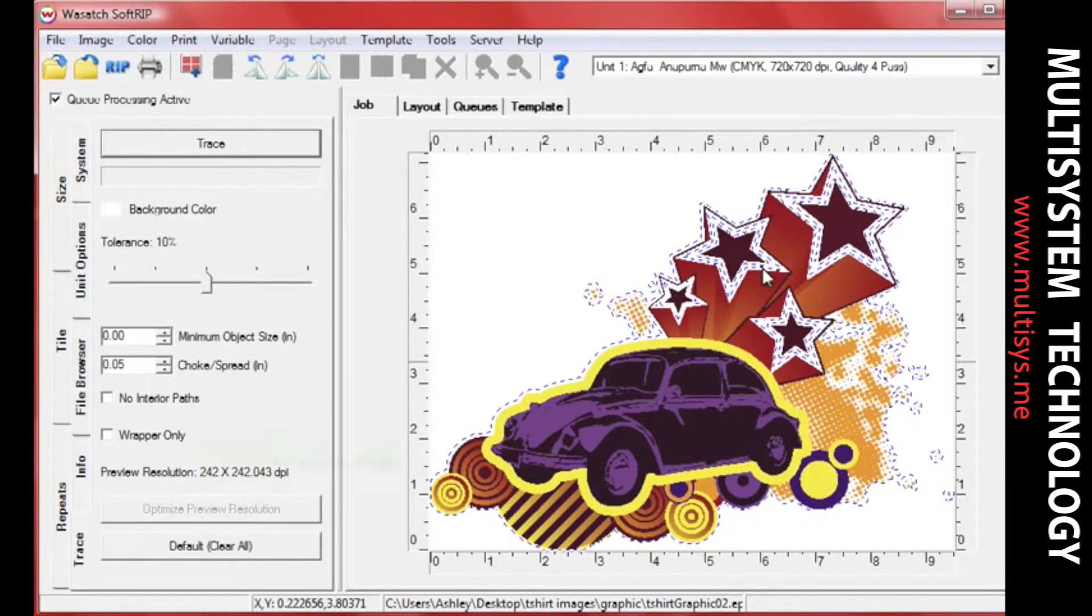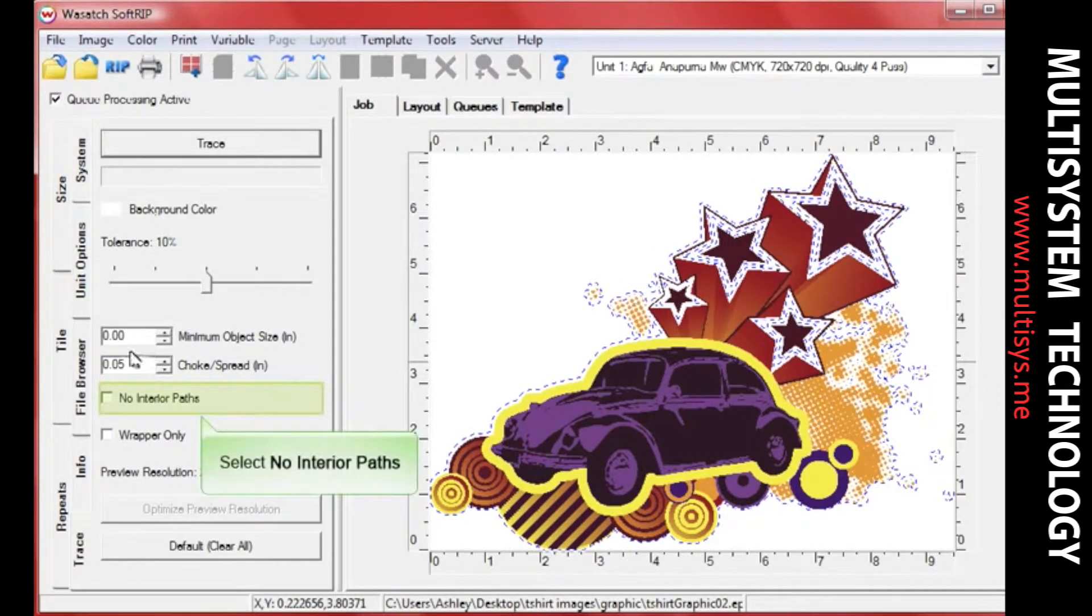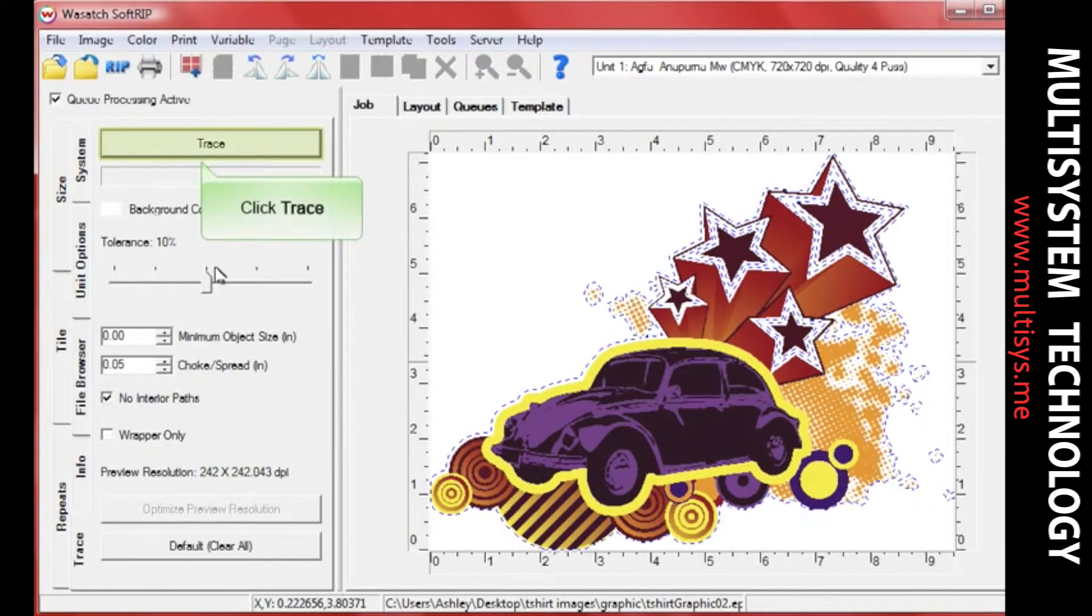We've also selected no interior paths so that none of the white within the image will be traced.